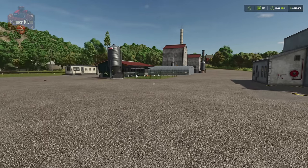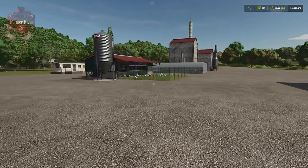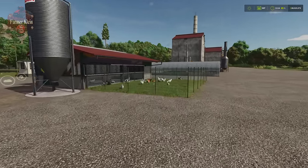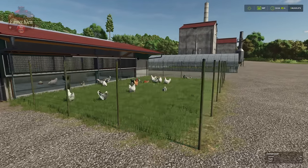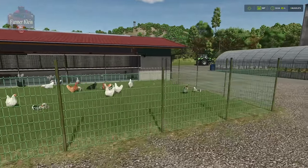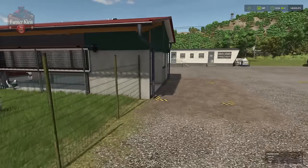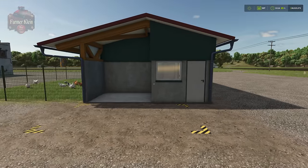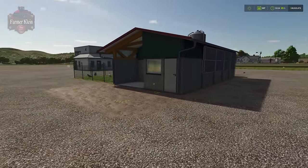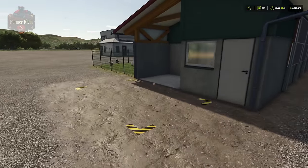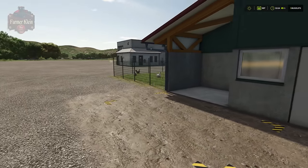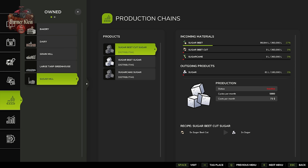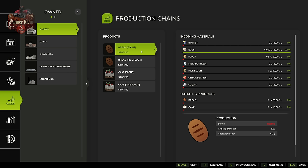There is one caveat with the base game: we cannot distribute animal outputs. I can't tell the chicken coop to auto-send its eggs to the bakery. So we're going to have to manually transport our eggs to the bakery. For the purposes of this video, I've cheated a little bit and we already have 5,000 liters worth of eggs in the bakery.